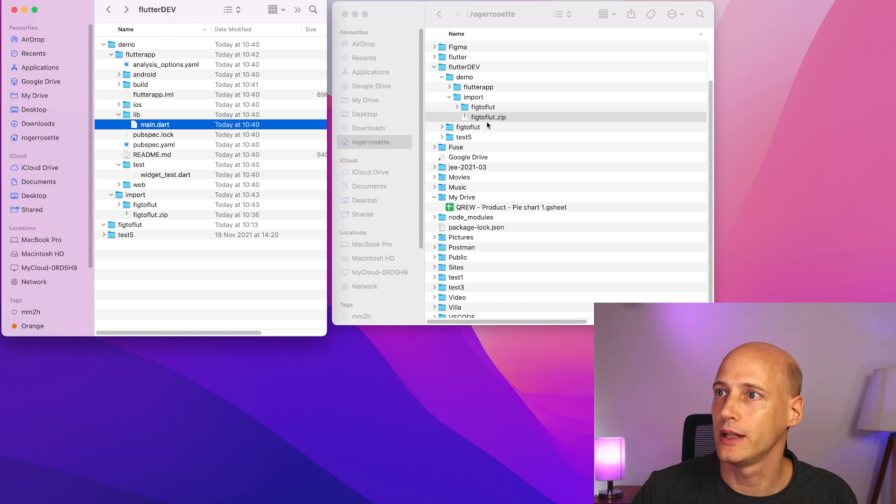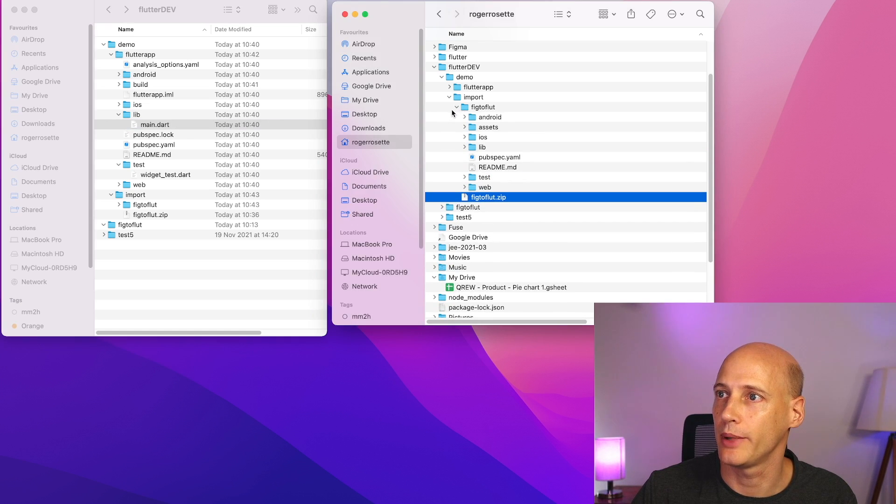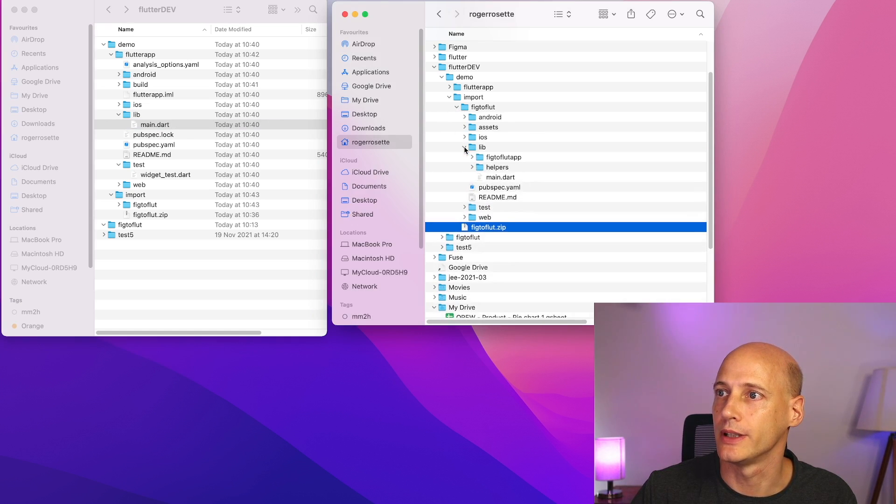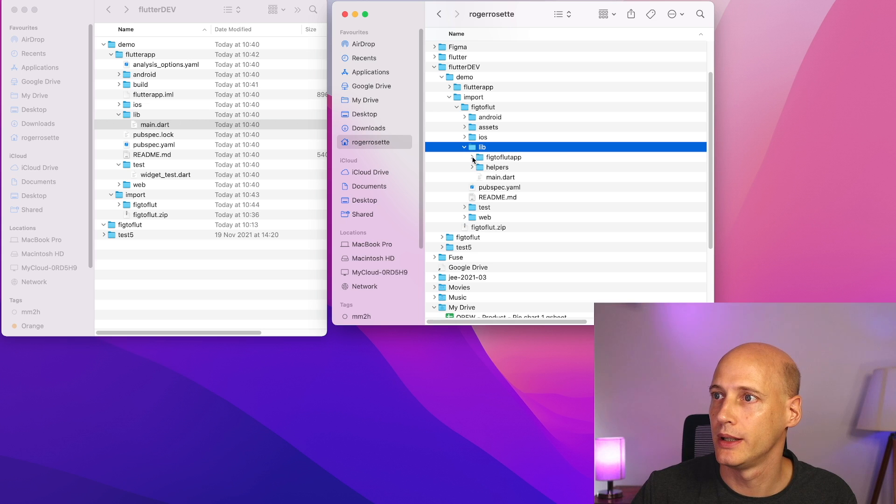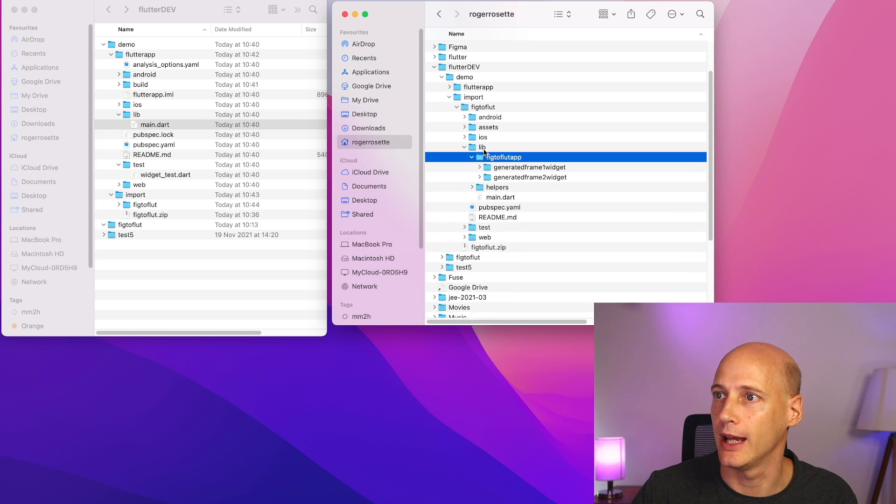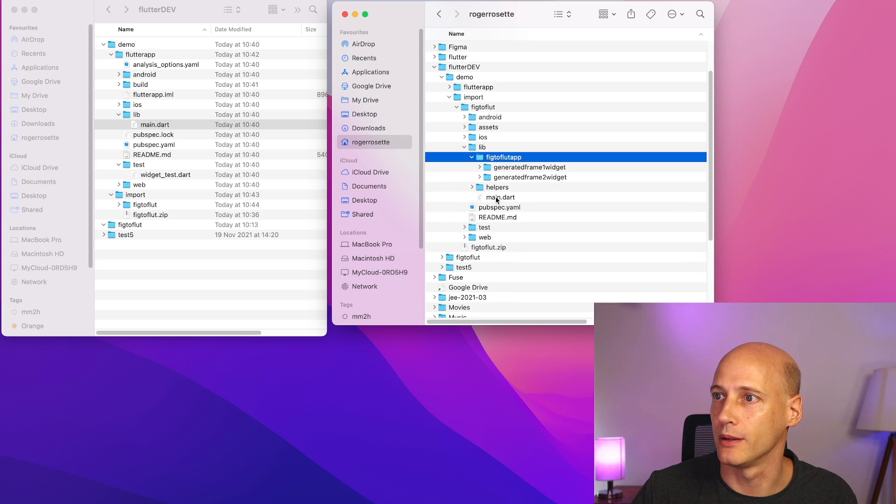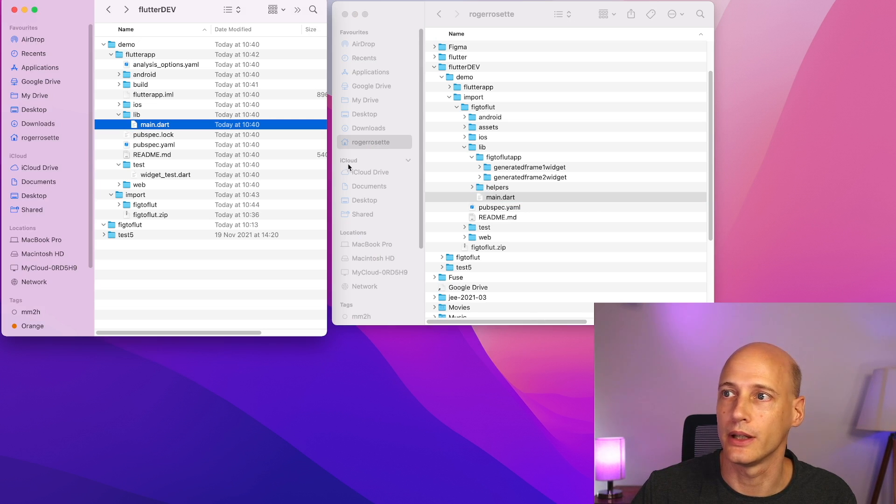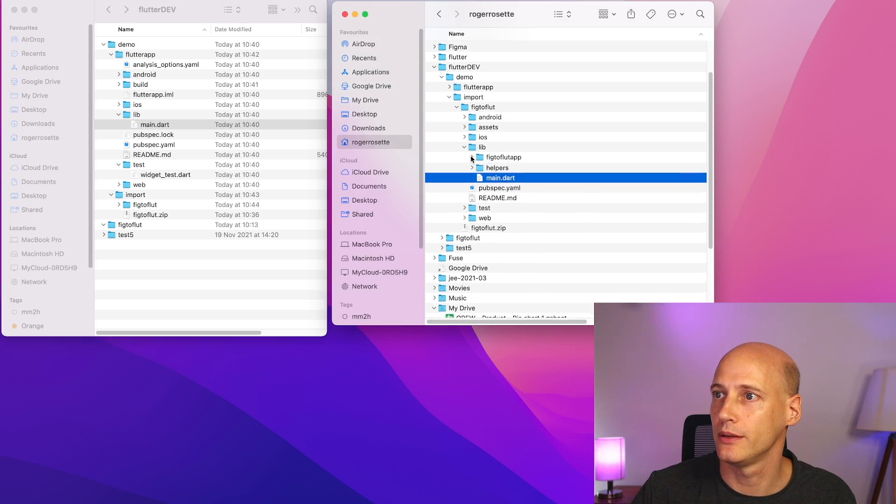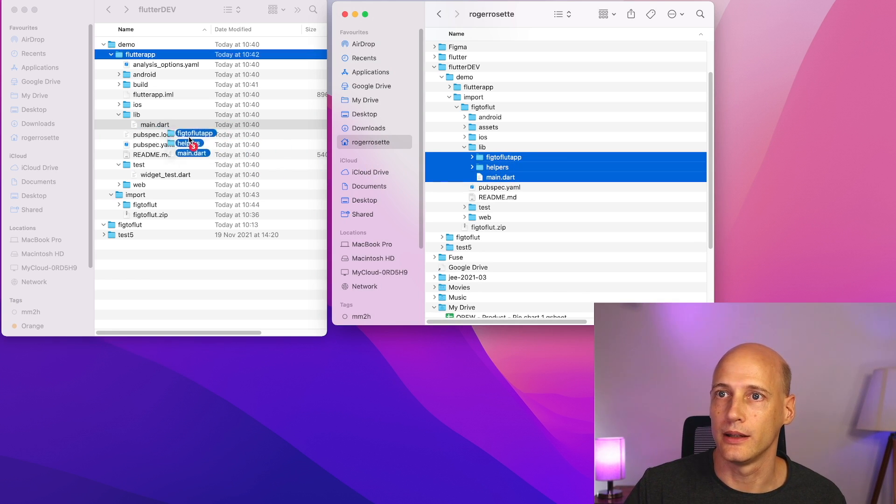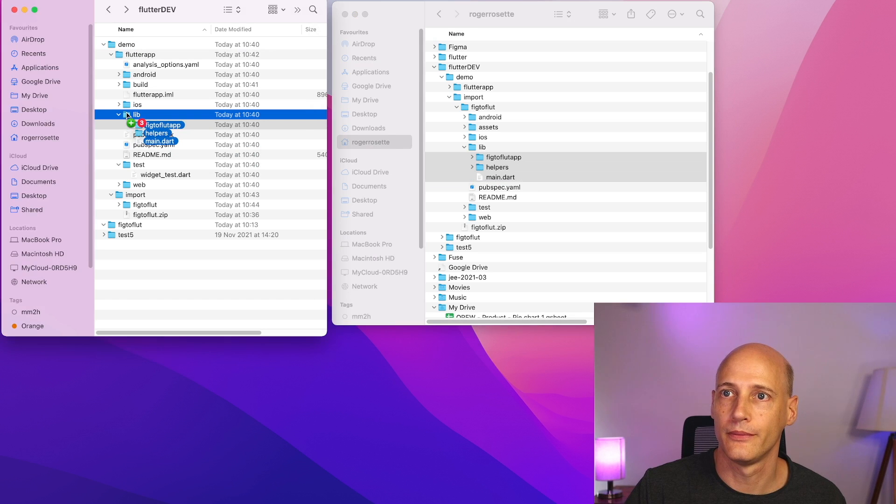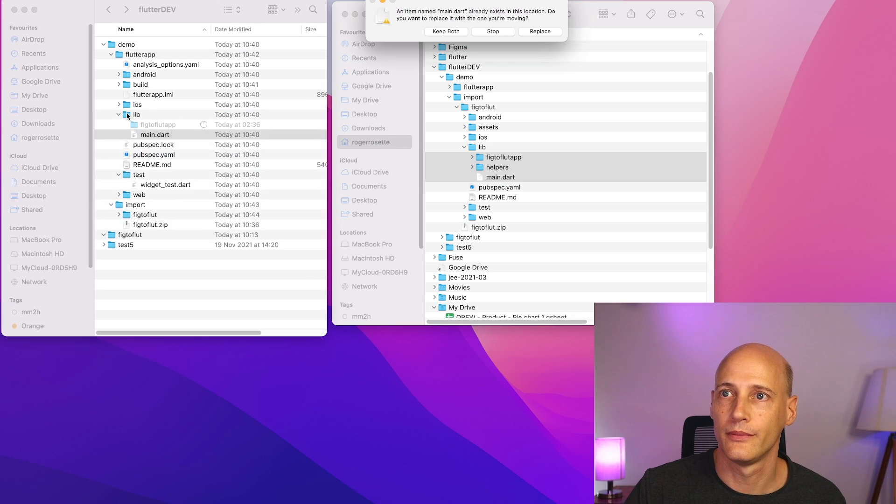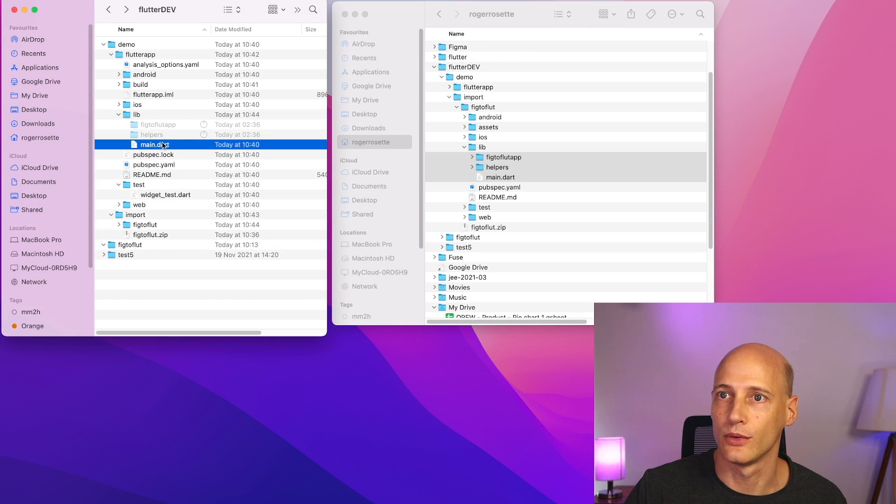And on the right, we have the zip file and I also already unpacked the zip file that we generated on the cloud application. So here we have under lib fig to flood app and the main dot dot. And on the left, we have the generated main dot dot. What we do now is we take everything under lib and copy it over to replace the generated one.